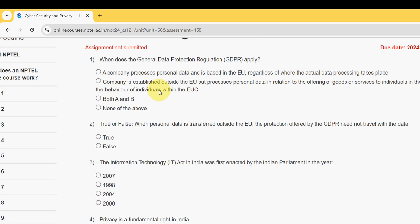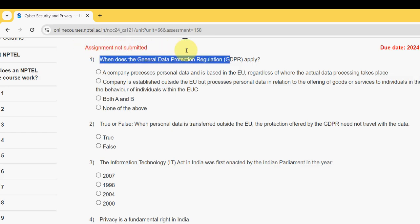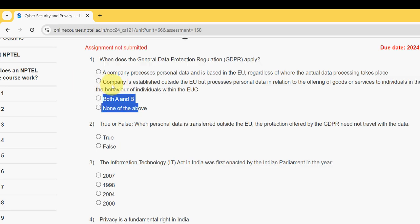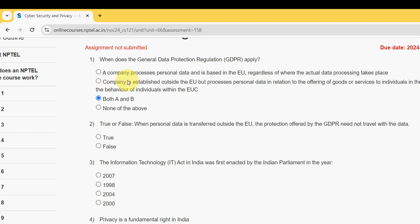These are completely our probable solutions. If there are any changes that come to our notice, we will definitely update that in the comment section. For the first question — when does the General Data Protection Regulation (GDPR) apply — the probable answer is the third option: both A and B.